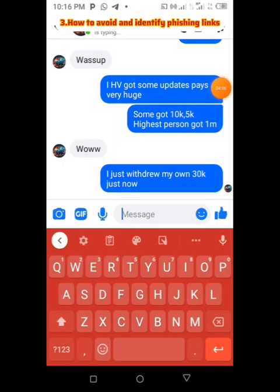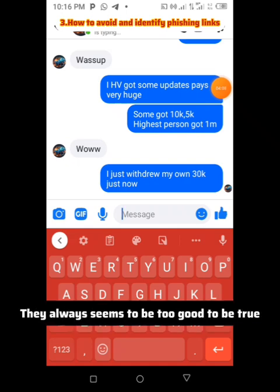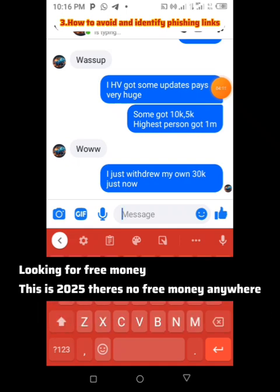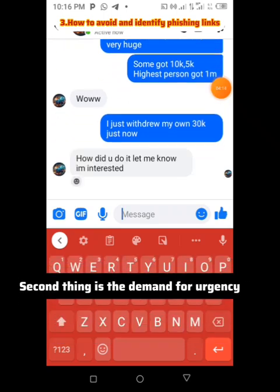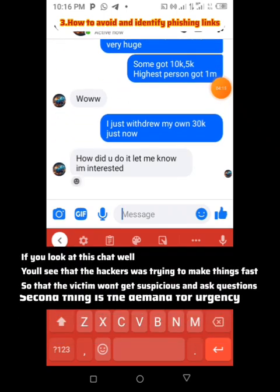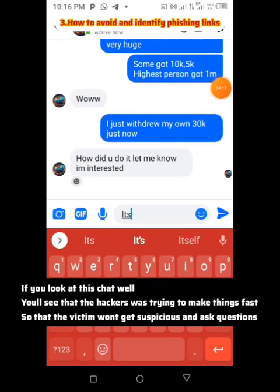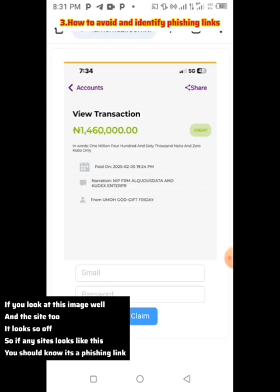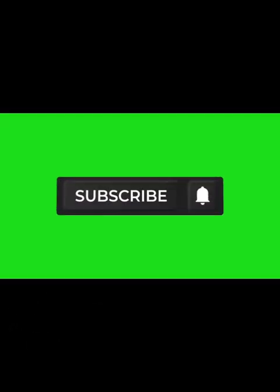One thing about phishing links is that they always seem too good to be true, and that's why most people fall for online scams. Looking for free money — this is 2025, there's no free money anywhere. If you look at this image and the site, it looks so off. So if any site looks like this, you should know it's a phishing link.